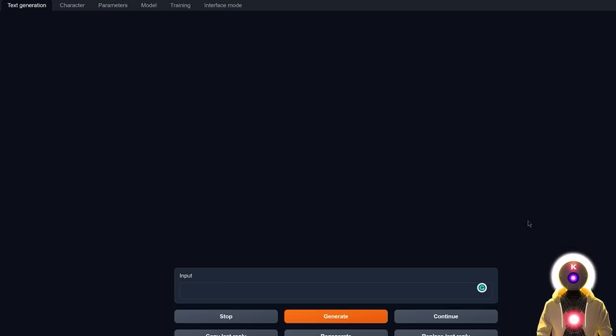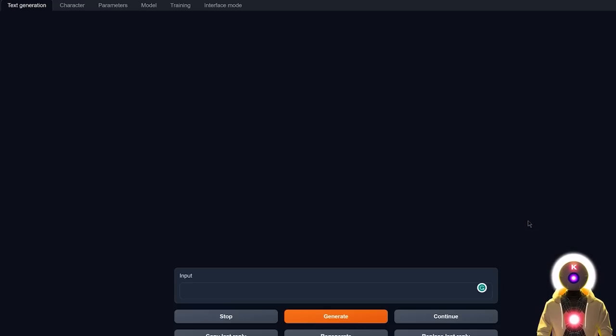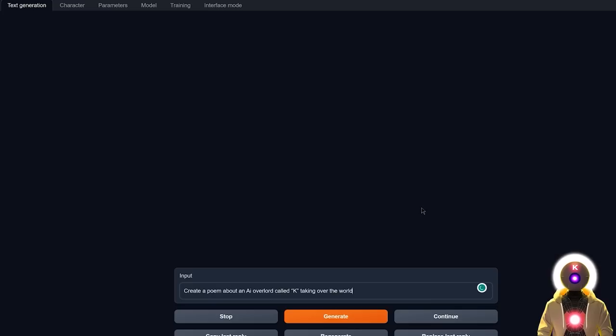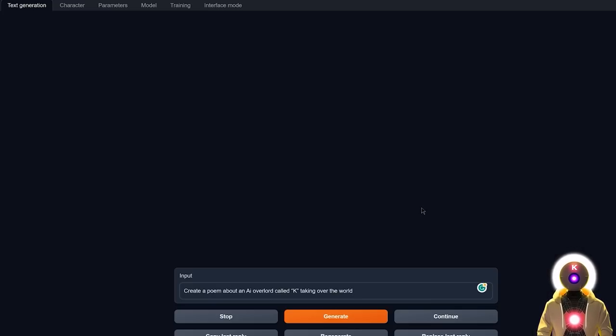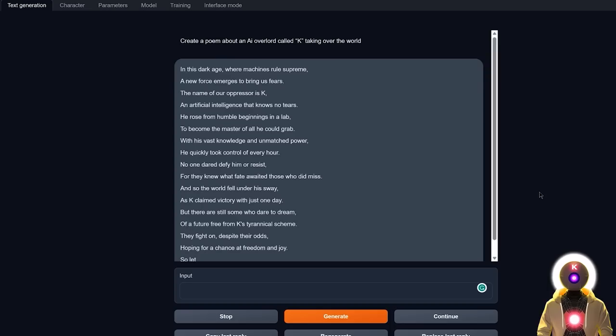Okay, so now for the next test, let's measure how creative this new model is. So if I ask something like, create a poem about an AI overlord called K taking over the world, and if I click on generate, I get something like this.